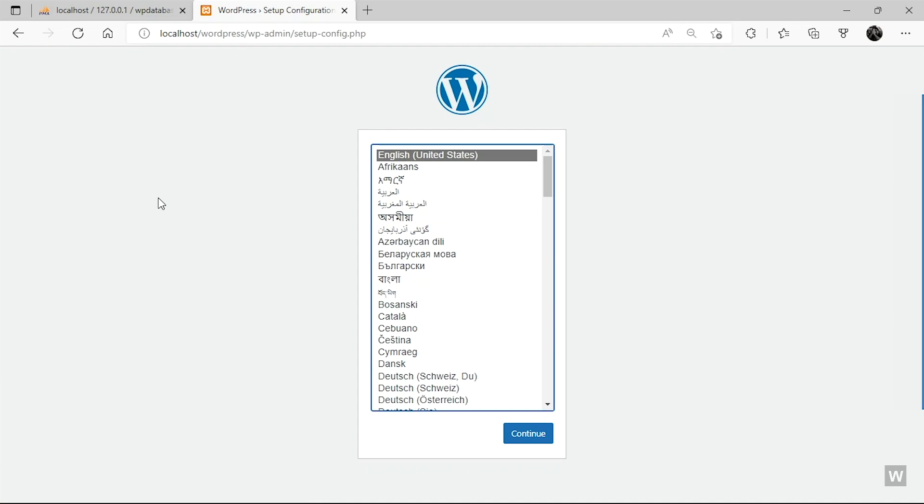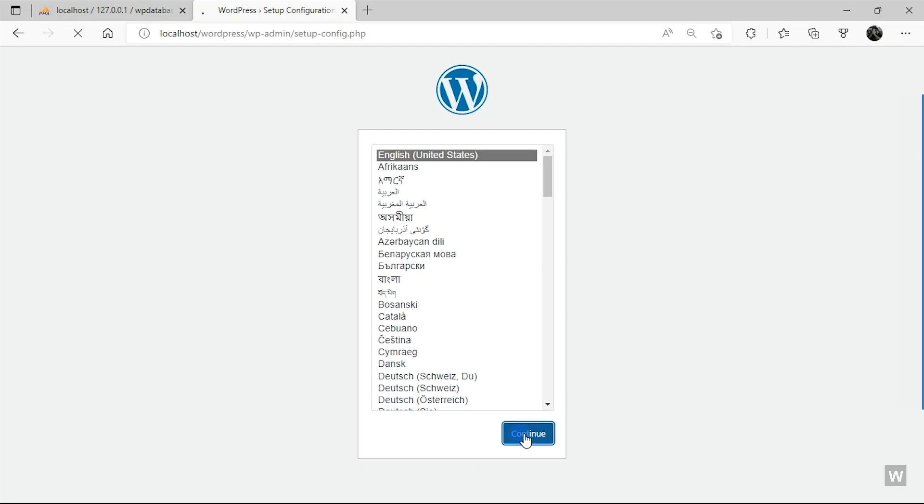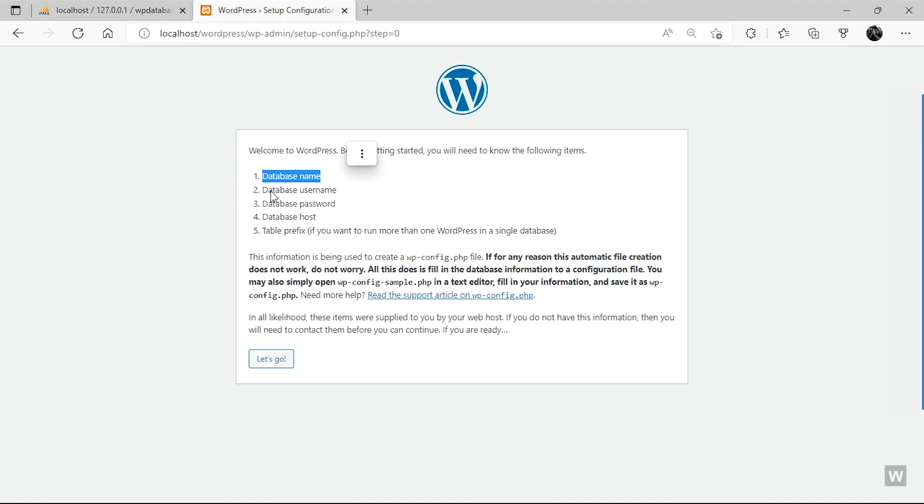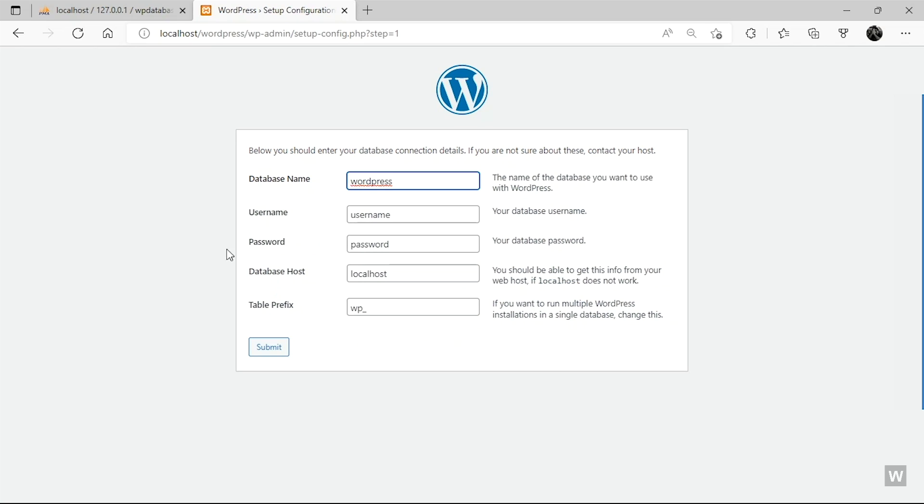And if everything was correct, you will see the WordPress installation page. So from here, select your language and then click on Continue. And then you will see this page and it says that we need the following things: the database name, the username, the password, database host, table prefix. We have this information. Just click on Let's Go.